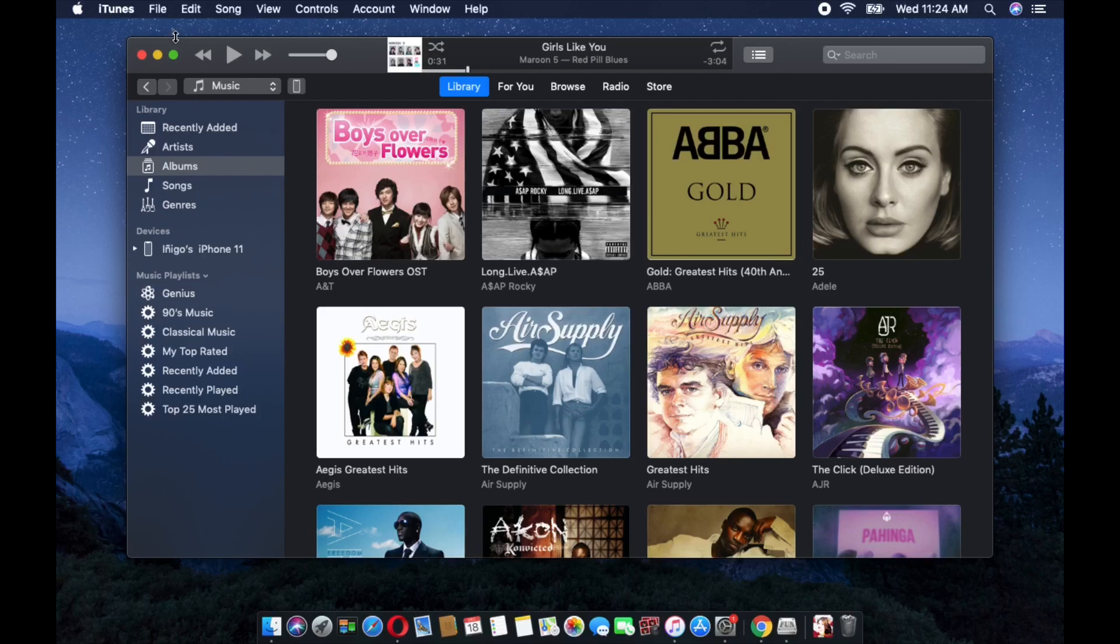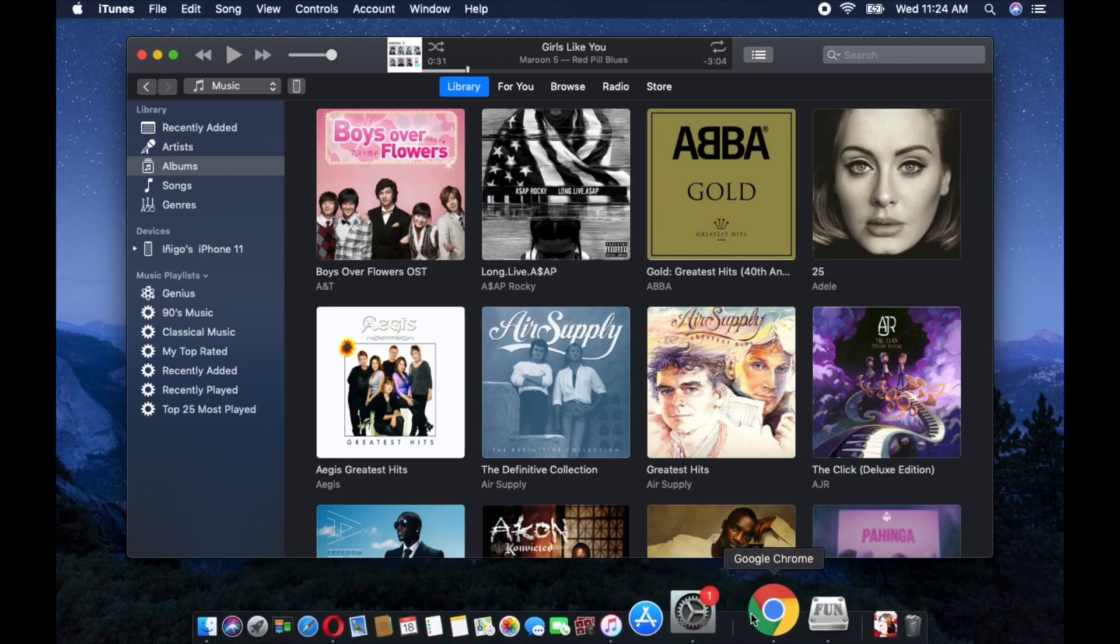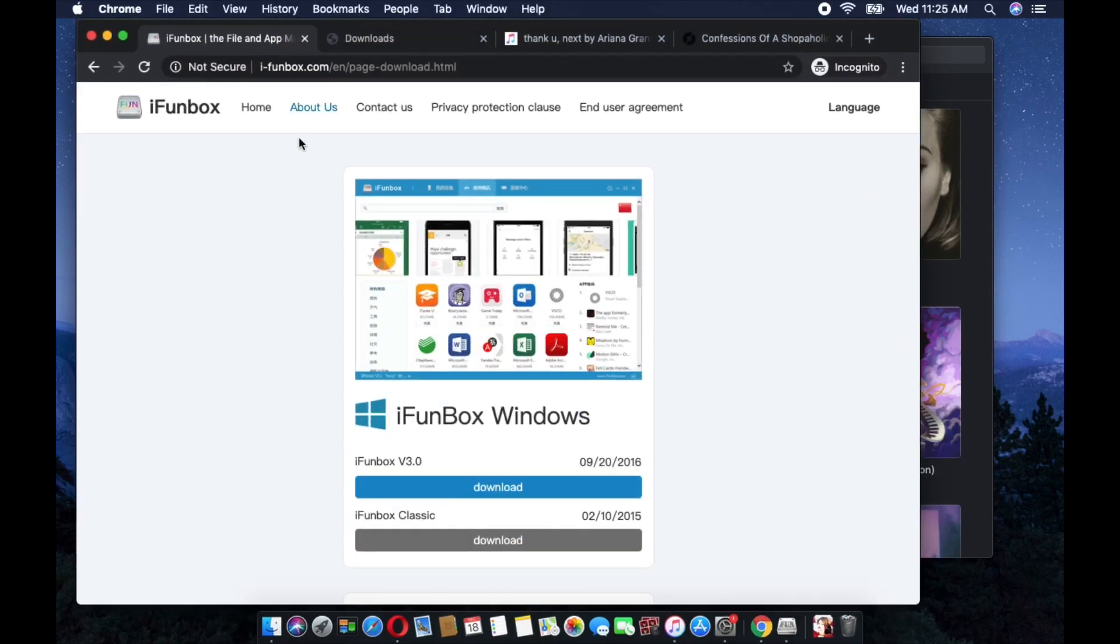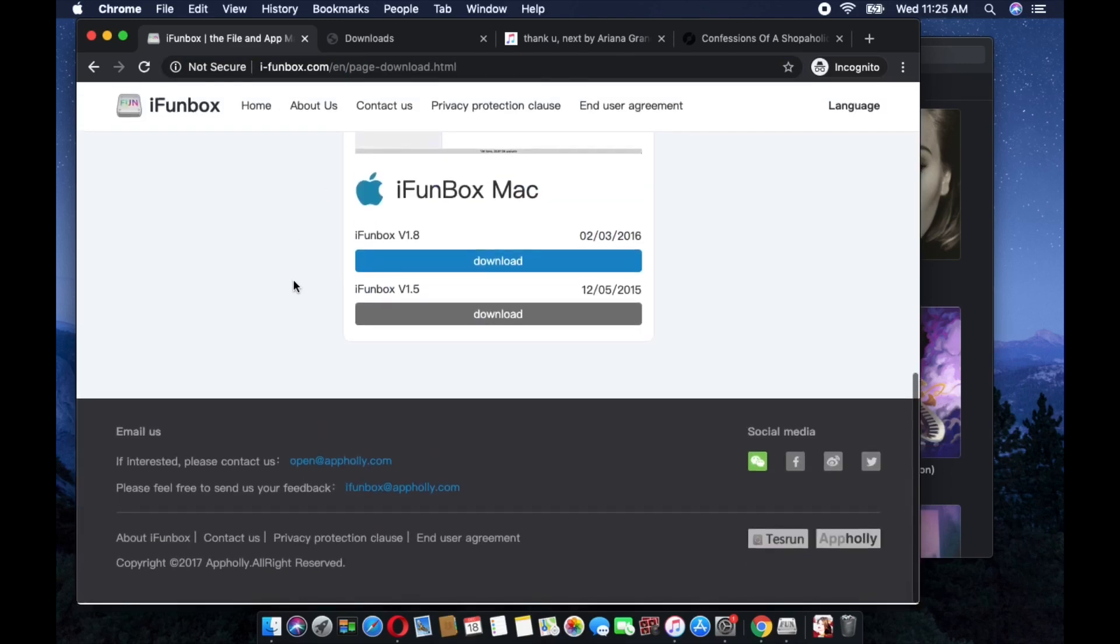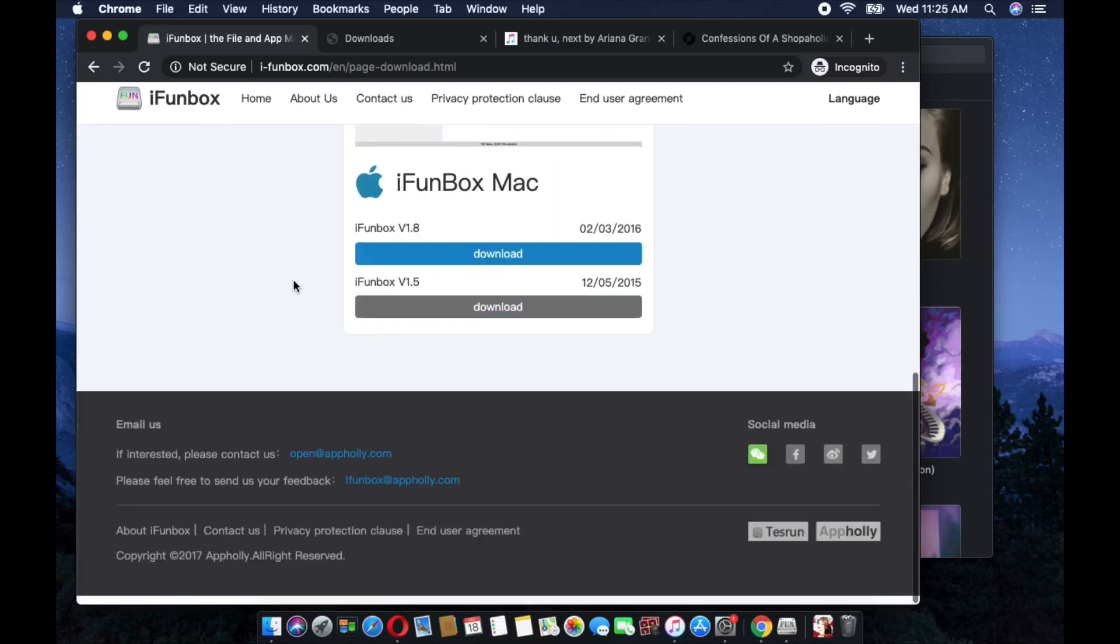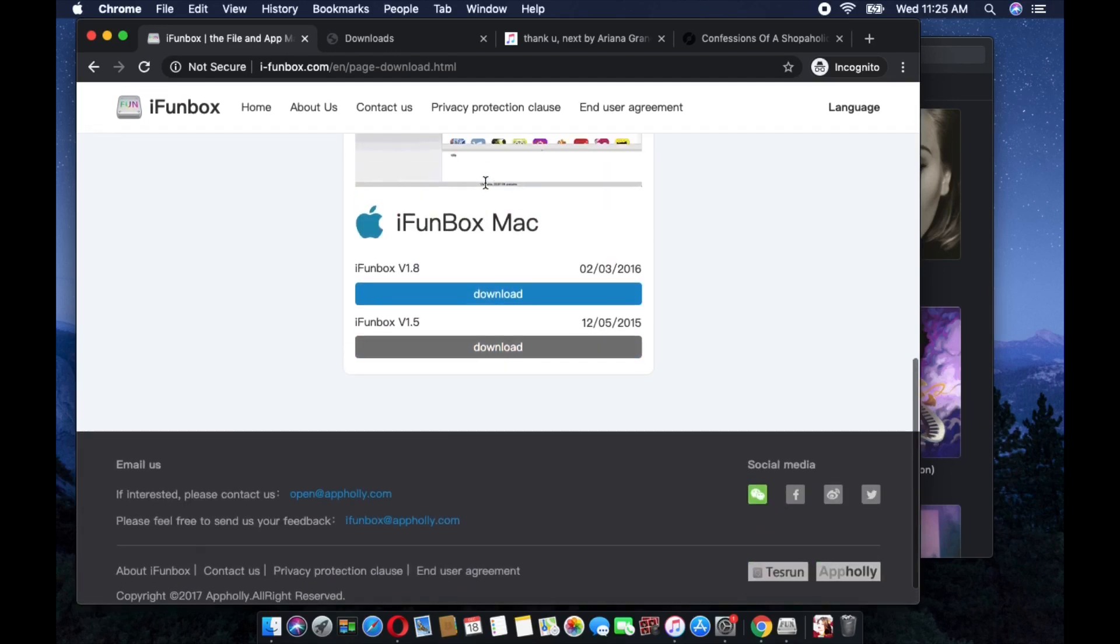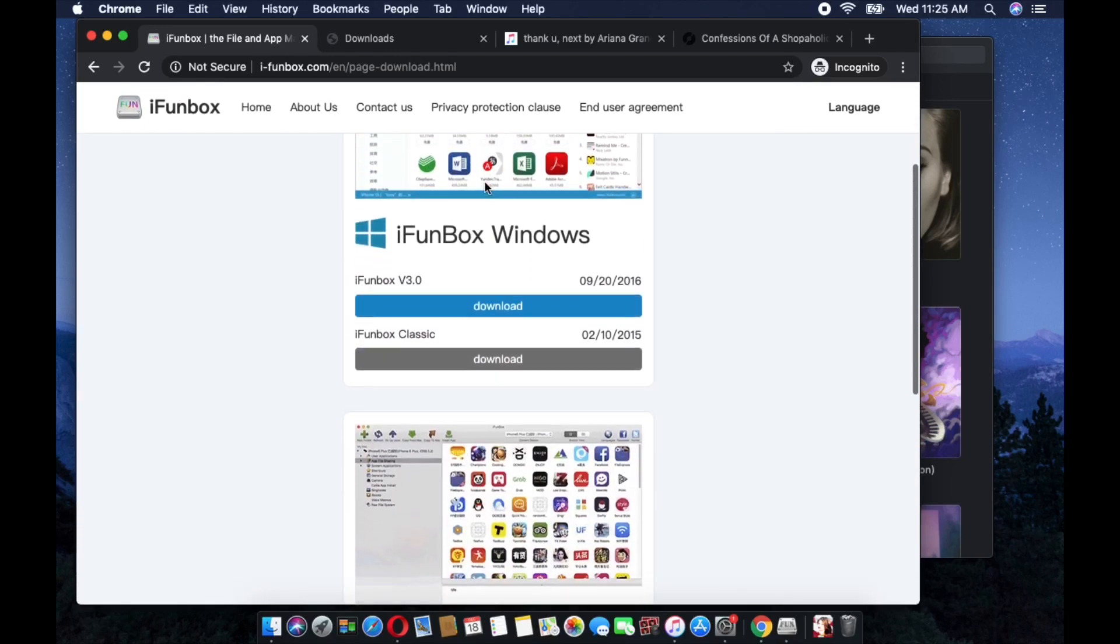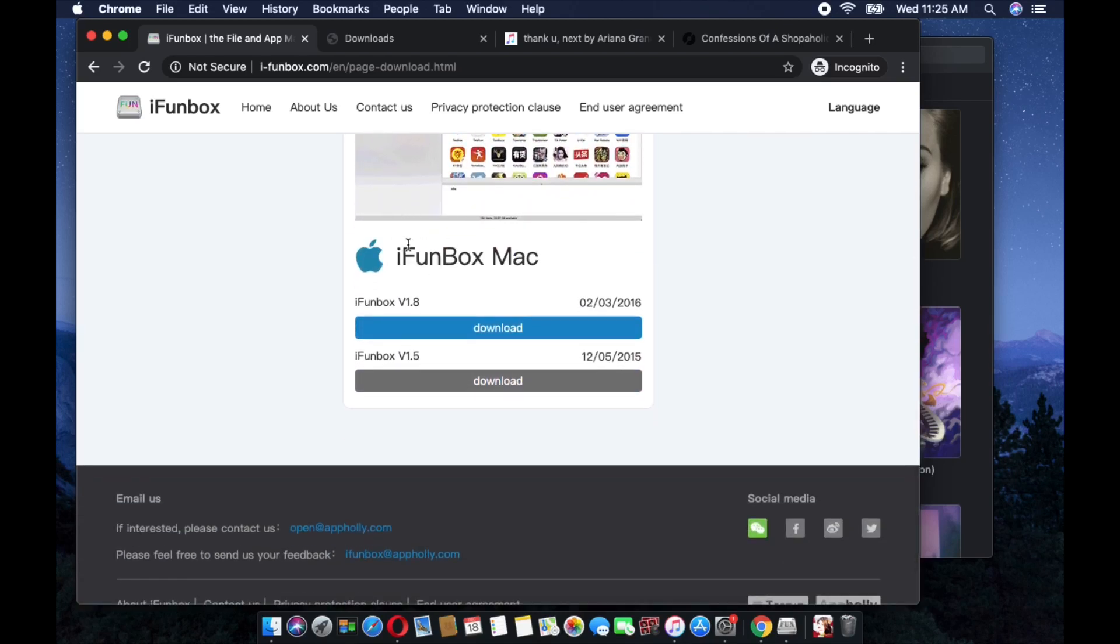First, you need to download this certain application or software, iFunBox. I will be putting the link in the description below so that you can download it directly. Make sure you scroll down and look for it because we have two options here for Windows and Mac.